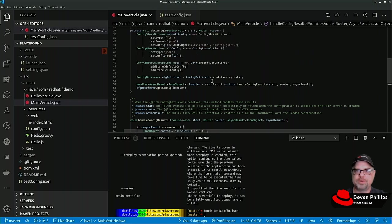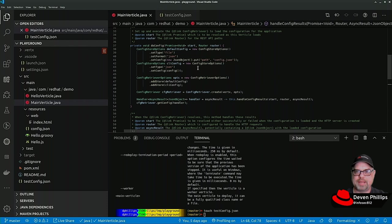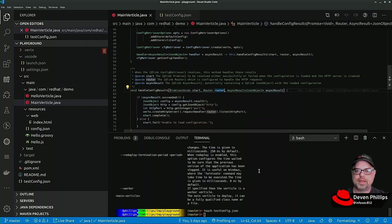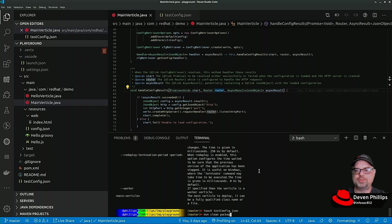The configuration we get from the default config versus the configuration we get from the command line config will be different, and we can prove that. Maven clean package.